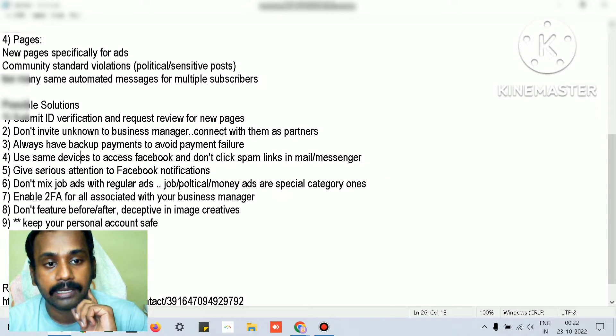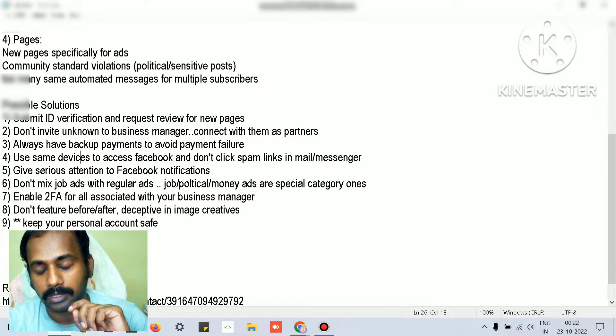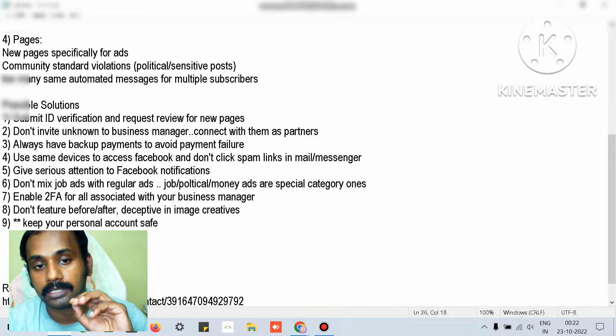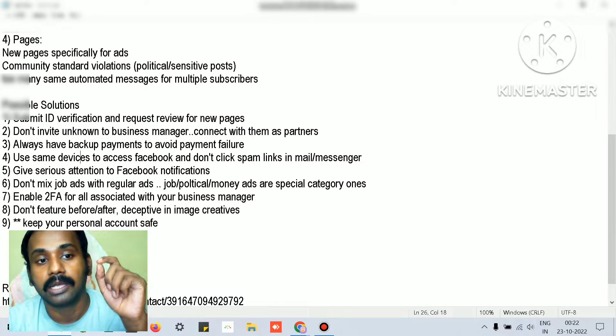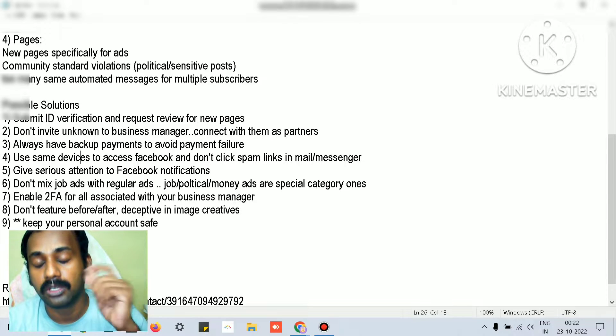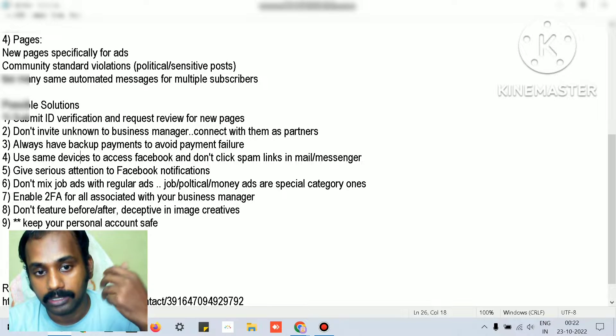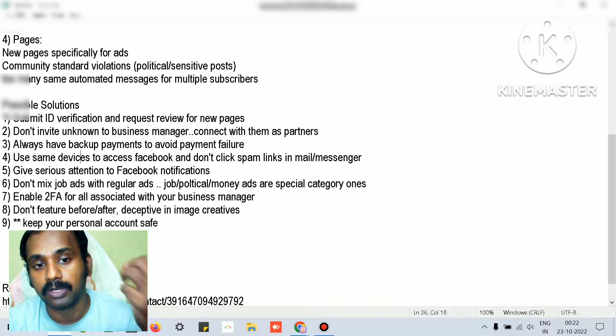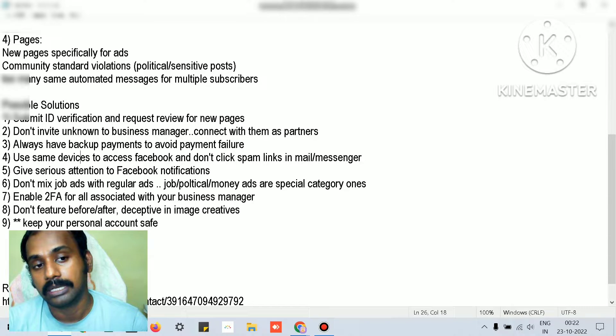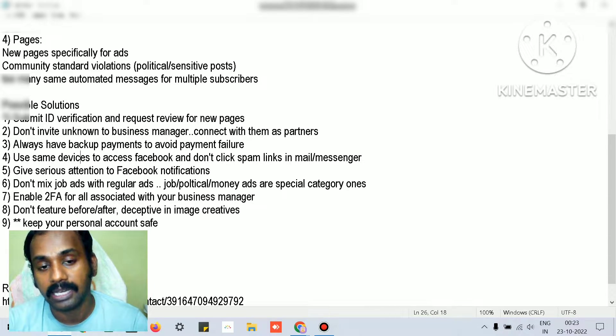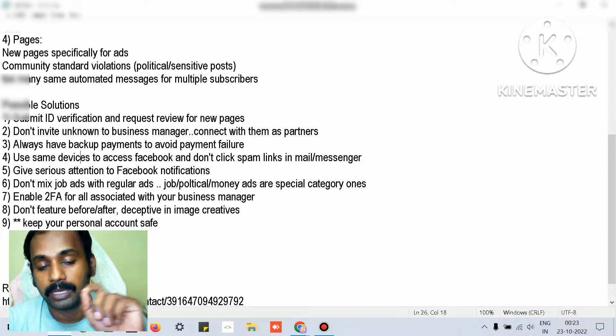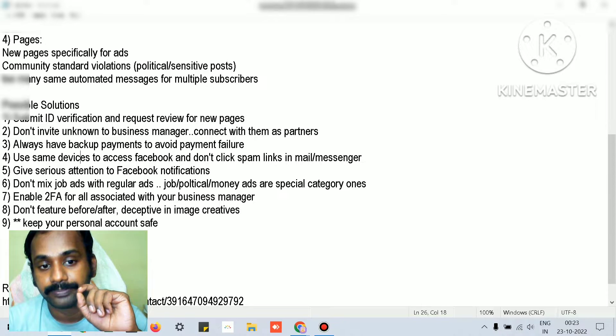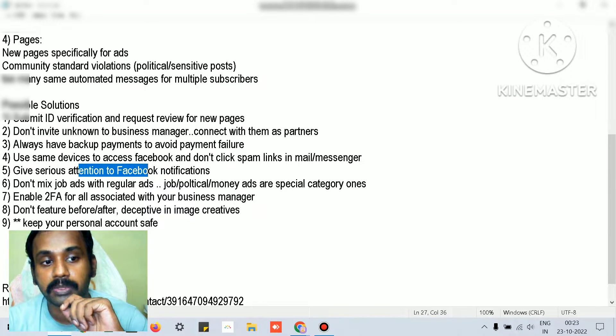Always have backup payment methods. When you use your Facebook personal login, the key thing is your personal login will impact the quality of your ad account. If your personal account is hacked or anything, Facebook as a preventive measure will disable the payment methods, which will affect your ad account and it will be temporarily restricted and no ads will run.